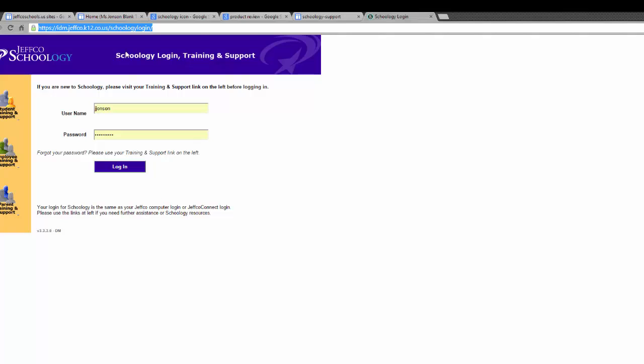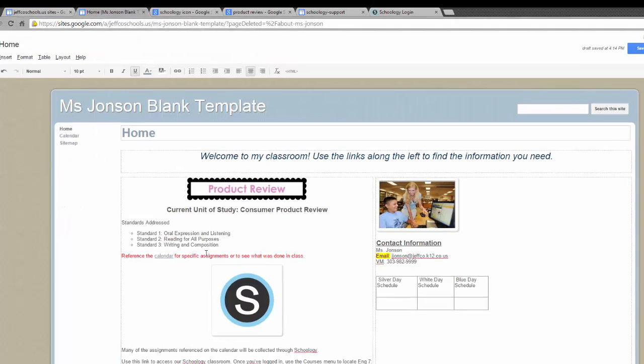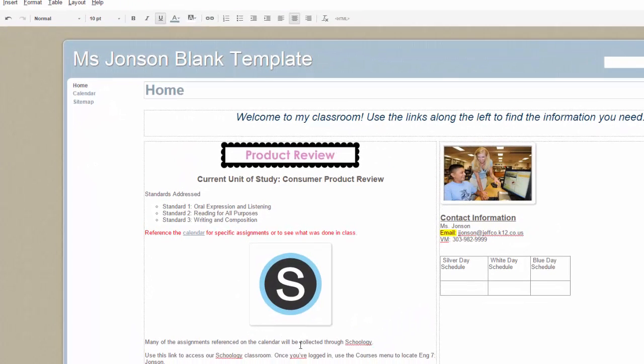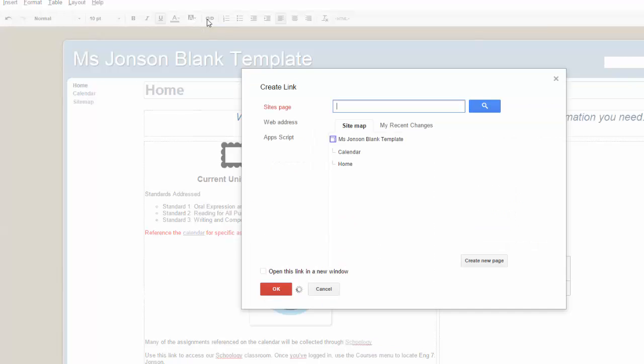Once I have the address of the destination page copied, I can go back to my Google site, highlight the text I want to hyperlink, and again choose that chain link icon on the toolbar.